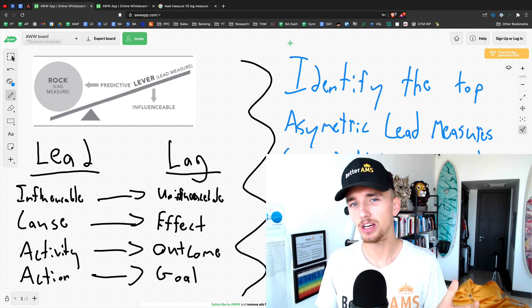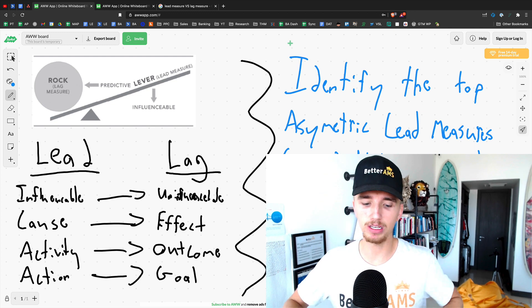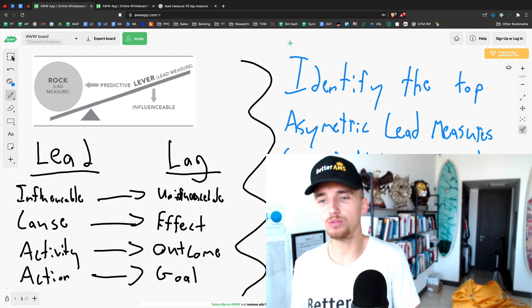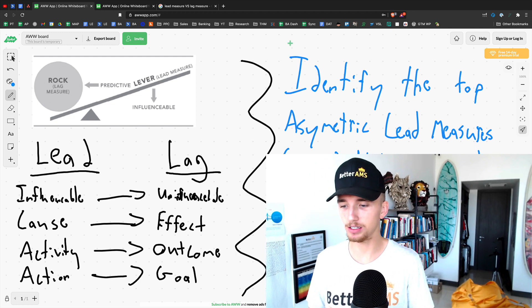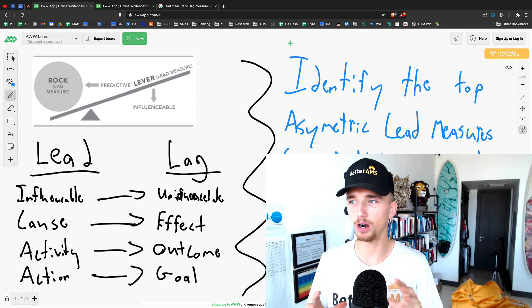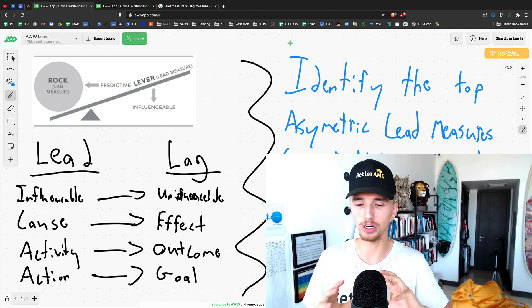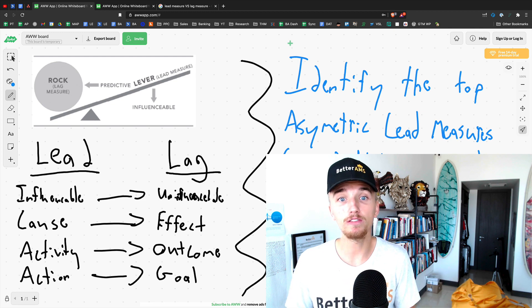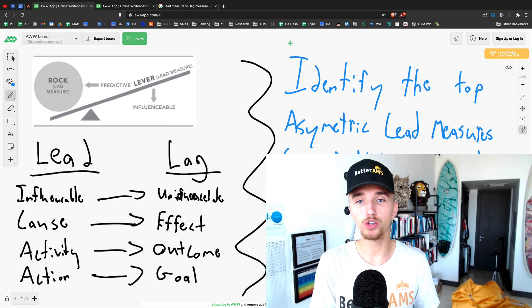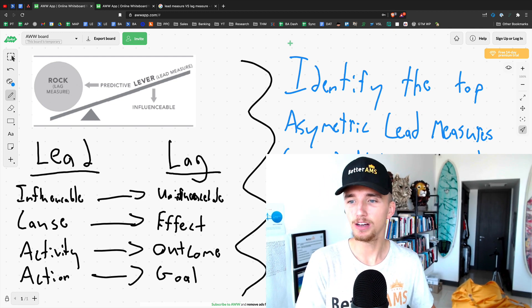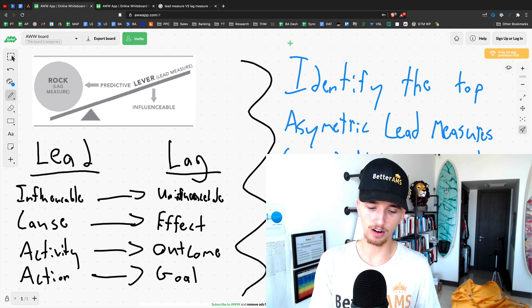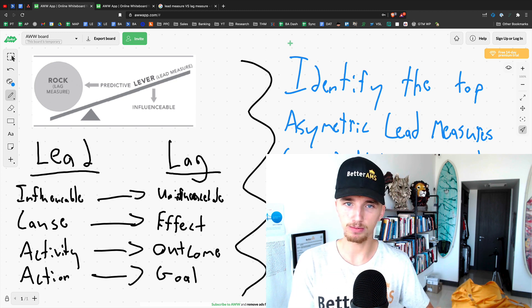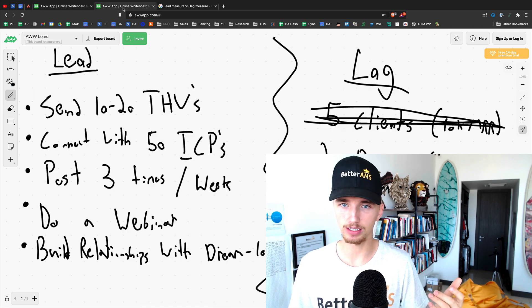Those are the leads, the lead measures that you want to be able to track. So if for you and you notice that in your agency content plays a large part of your lead generation and signing clients, well, then fantastic. Then you should try to quadruple down on that lead because that's your asymmetric action right there. If posting three times a week and building great relationships with your Dream 100, as I said in this example,